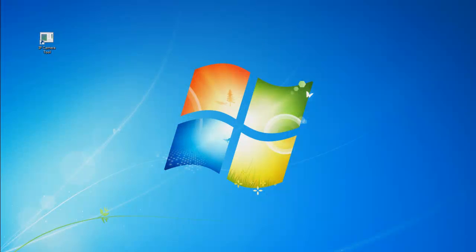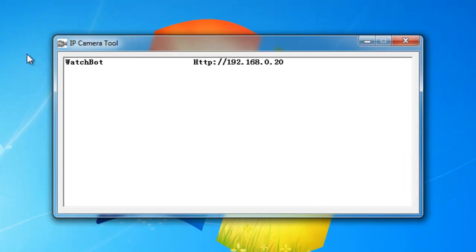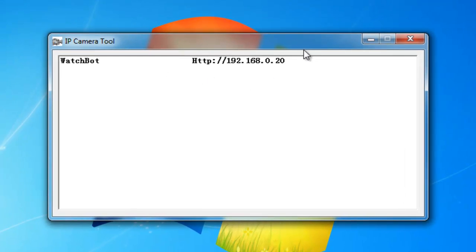Firstly, check the current IP port details of the connected camera. Double click on the IP camera tool icon, the camera IP address will appear.